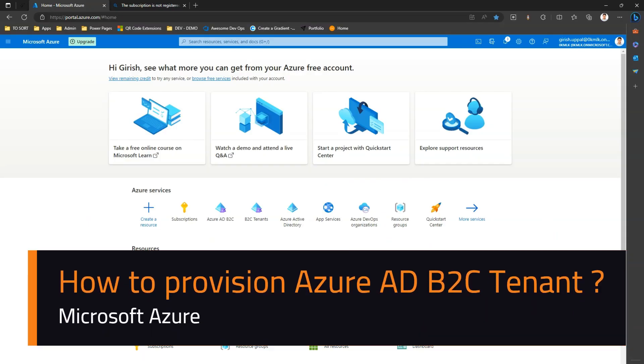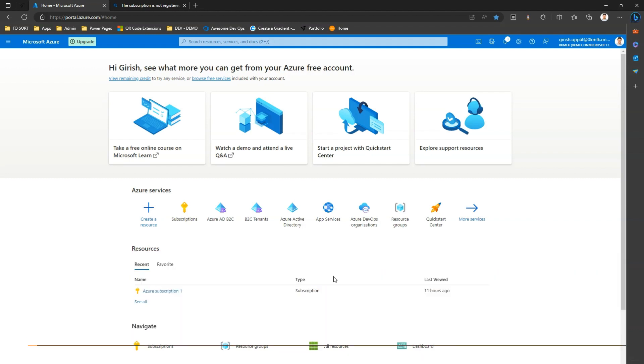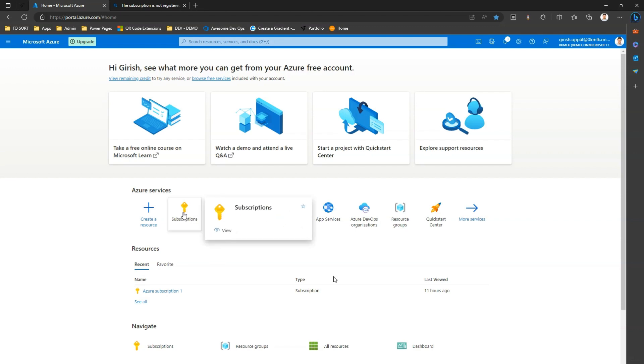In this video I'm going to walk you through the steps of creating an Azure Active Directory B2C tenant. Before we register an Azure AD B2C tenant, first thing we need to do is some actions on the subscription level.